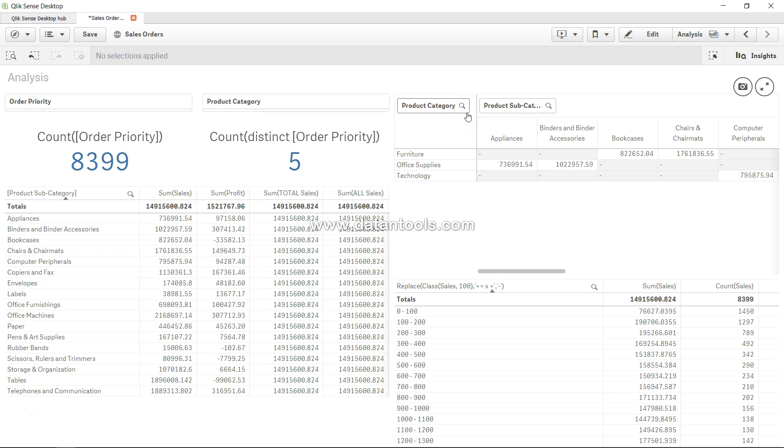Hi there, welcome back to the next video. In this video I will show you the if statement. If you have done reporting previously within Microsoft Excel or SQL or anywhere else, you must have encountered the if statement. But if you are coming here for the very first time and don't know if statements, let me explain.